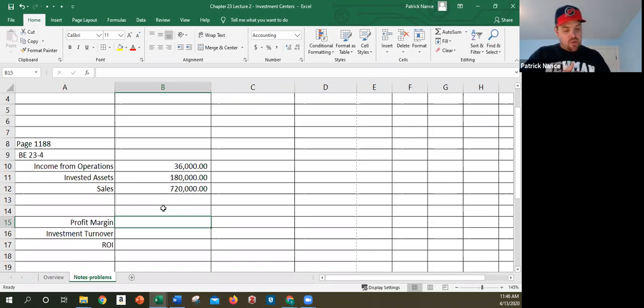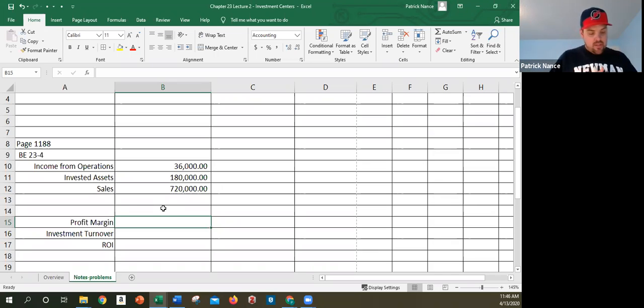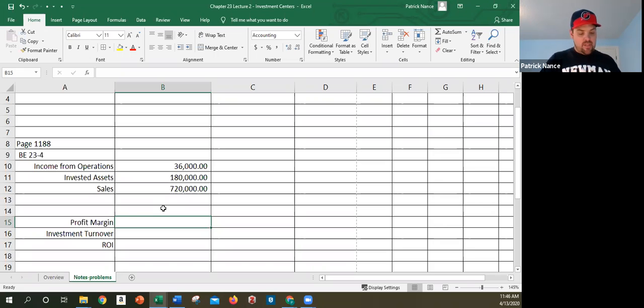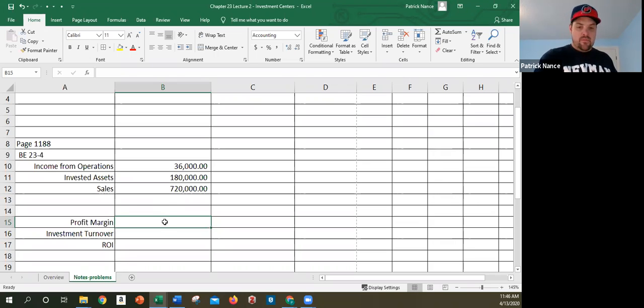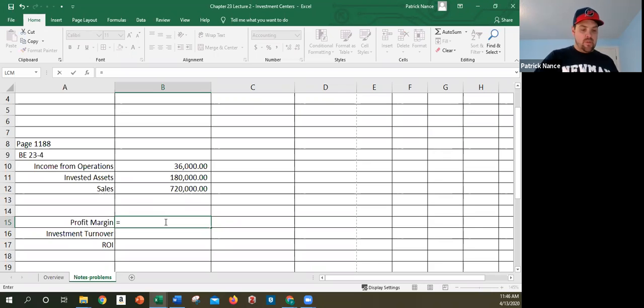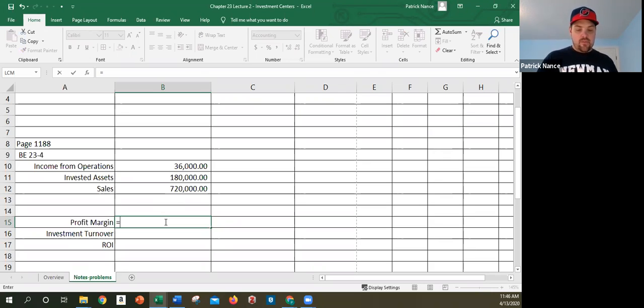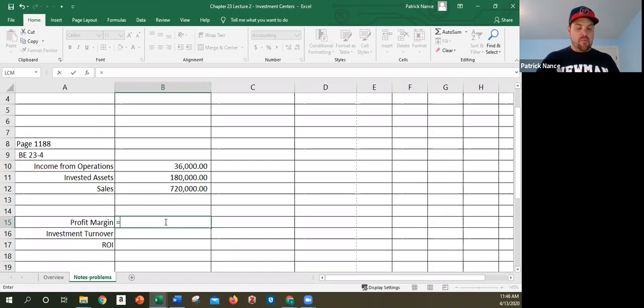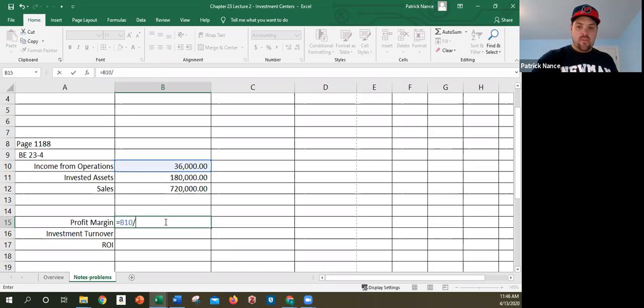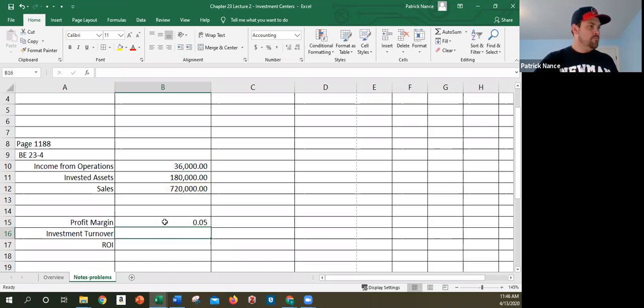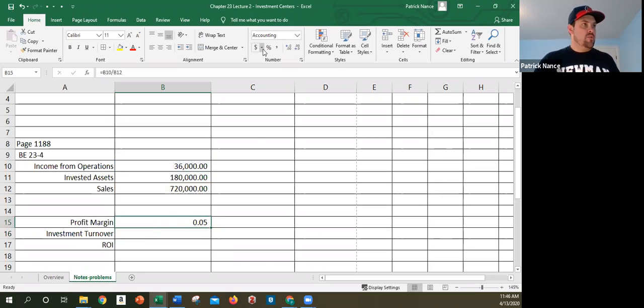It says use the DuPont formula to compute the return on investment and show: a) the profit margin, b) the investment turnover, and c) the return on investment. The profit margin, remember, is going to be income from operations divided by sales. That is my profit margin, usually expressed as a percentage.